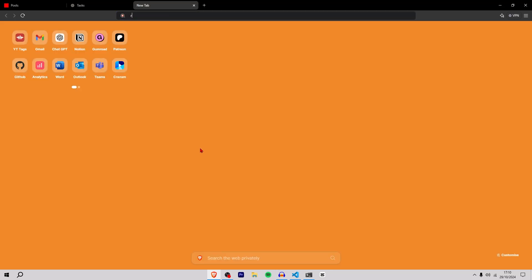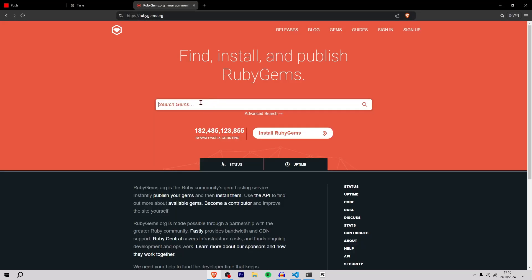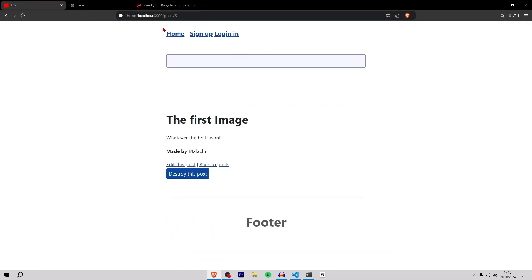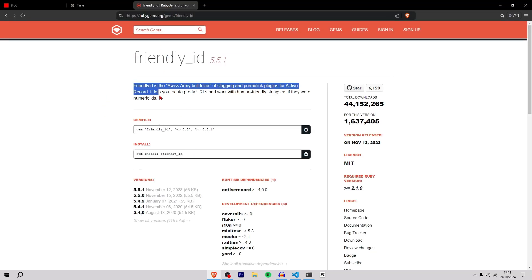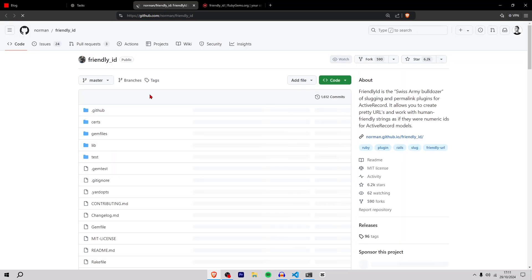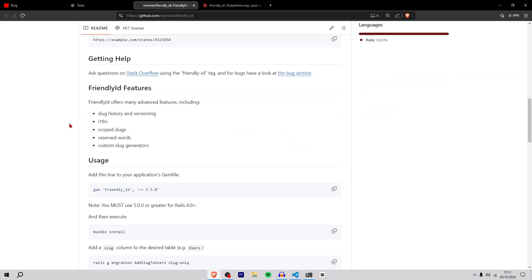Let's get started. I'm going to open a new tab and go to rubygems.org and search for friendly_id. Friendly ID is a comprehensive slugging and pretty URL plugin. When I say 'show this post,' this is not a pretty URL, but if it was text here instead of a number it would be a pretty URL. It says Friendly ID is the Swiss army bulldozer of slugging and permalink plugins for Active Record — it lets you create pretty URLs and work with human-friendly strings as if they were numeric IDs. It has 44 million total downloads, so it's clearly very popular.